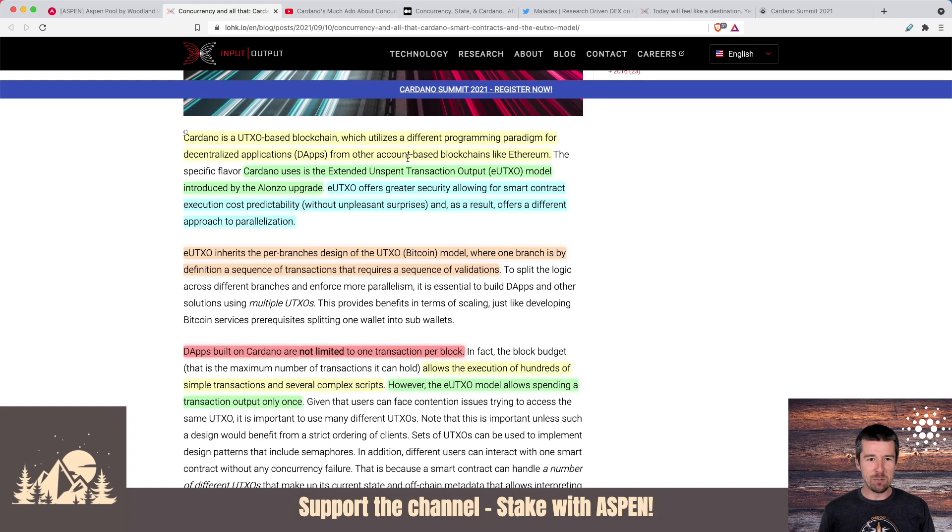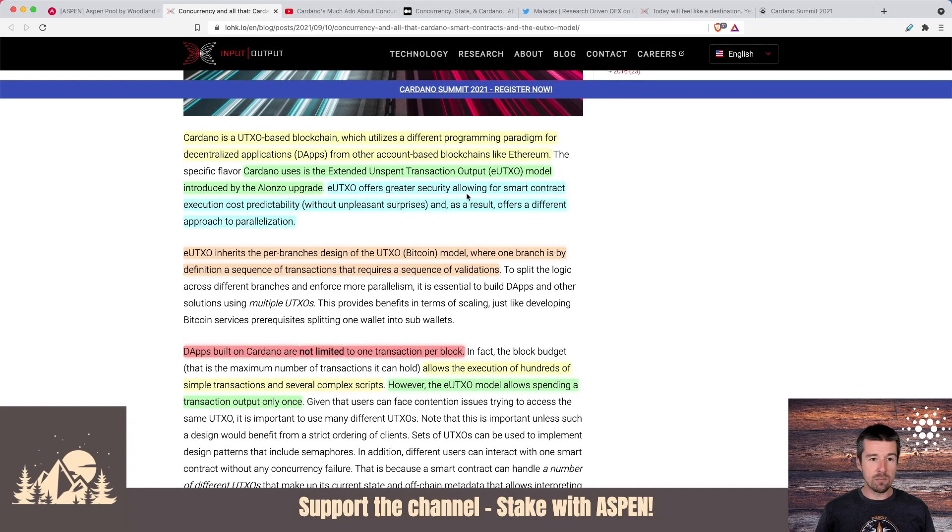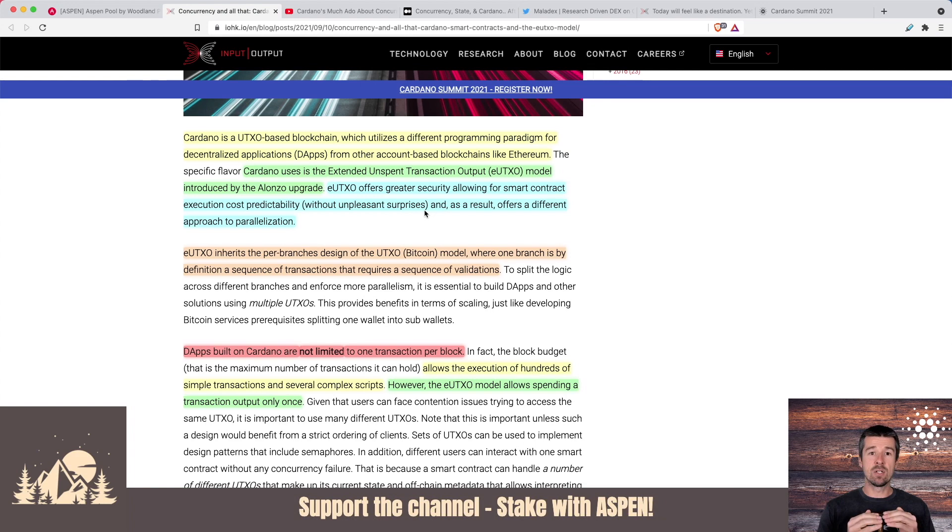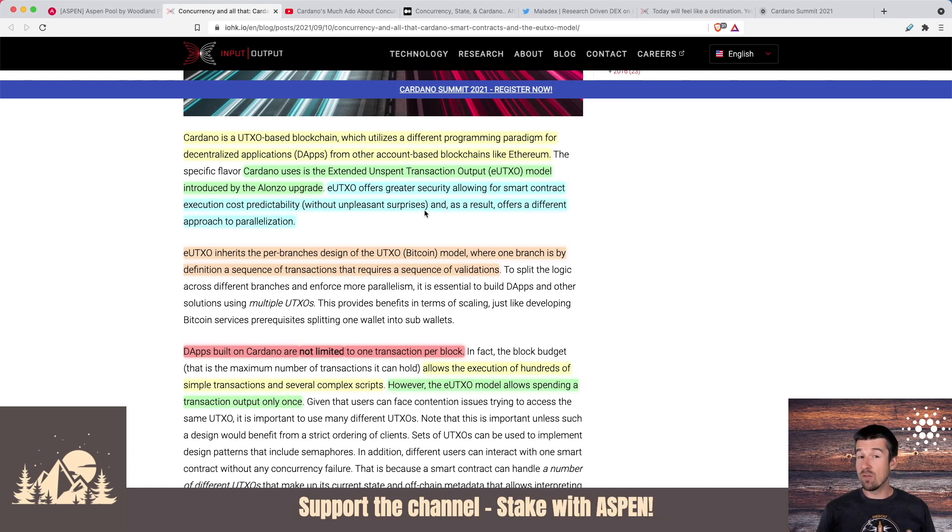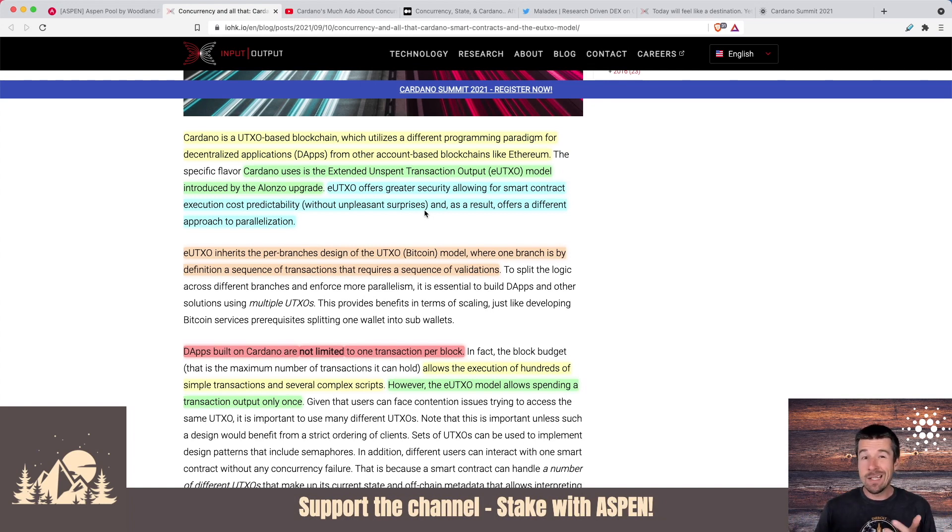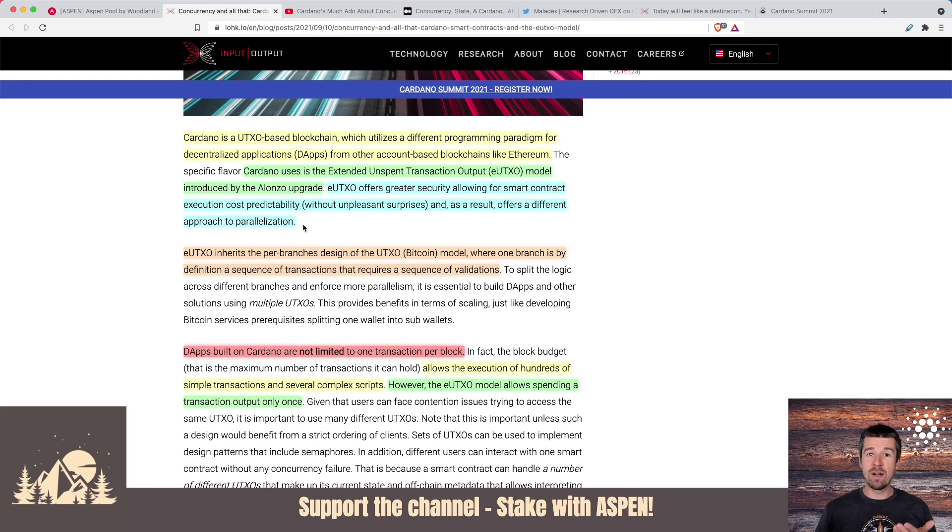And we'll dig into that in a little bit, but let's continue on. Cardano uses the extended unspent transaction output, eUTXO model introduced by the Alonzo upgrade. eUTXO offers great security, smart contract cost predictability without any unpleasant surprises. There's a big complaint on the Ethereum ecosystem, right? The account-based model on Ethereum is a very simple way to track all transactions on the network. But the problem with it is it gets very hard, as you've probably heard, to predict what the fees are going to be. But with eUTXO, we have cost predictability and no unpleasant surprises.